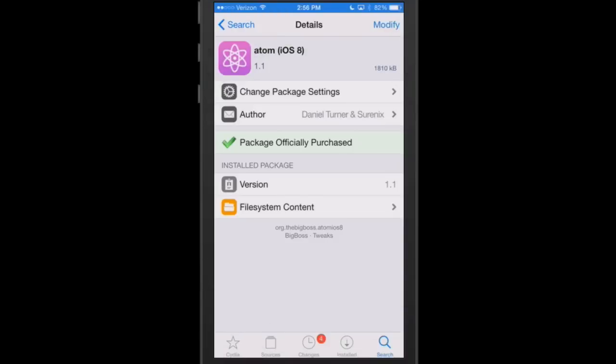Hey YouTube, it's Mitch at iPhoneCaptain.com. Today we're doing the best tweaks of the week. We do these in collaboration every week with modmy.com, so be sure and check those guys out as well.